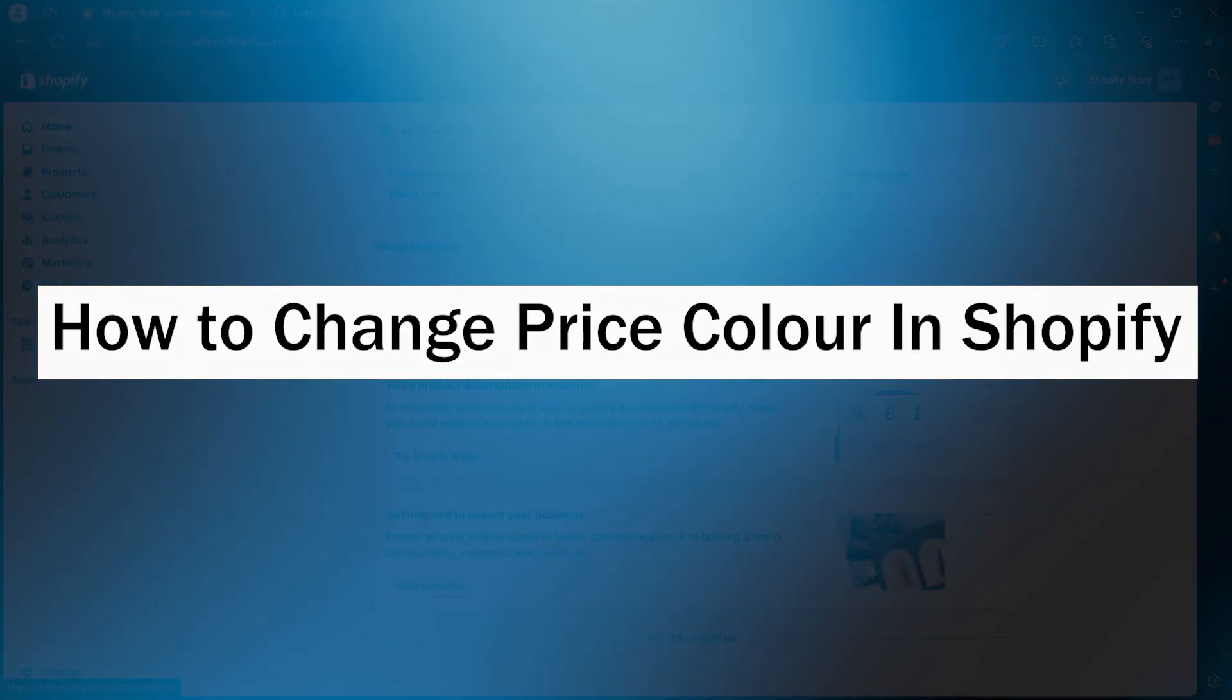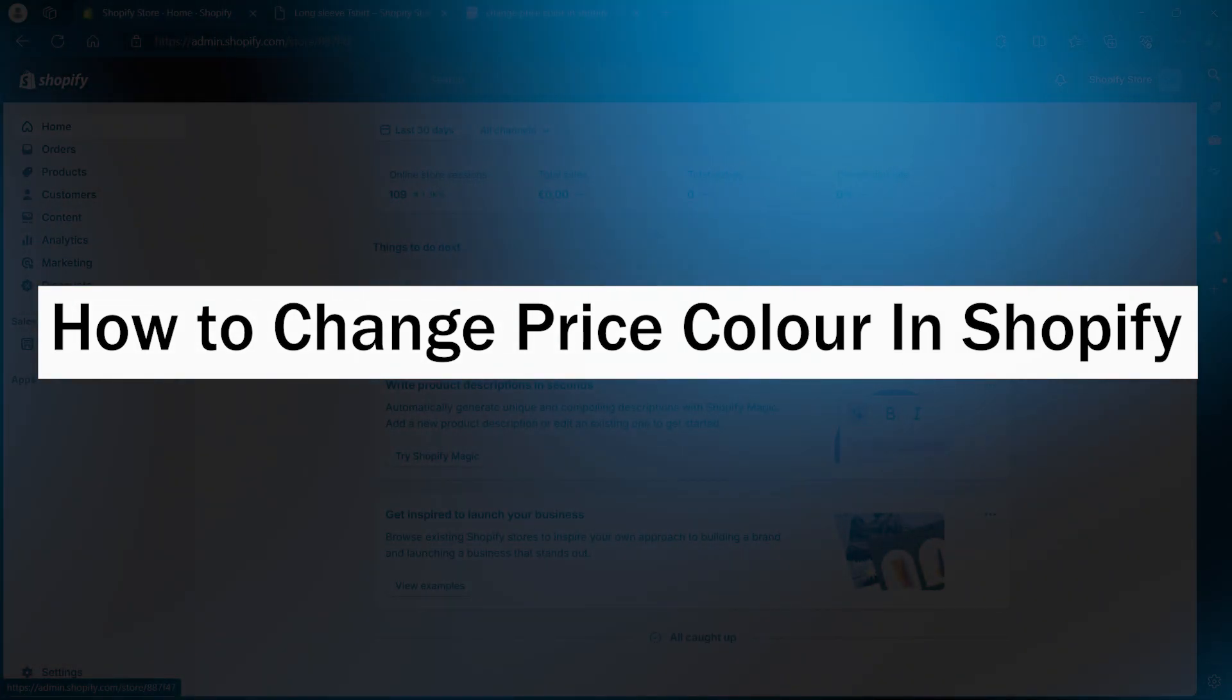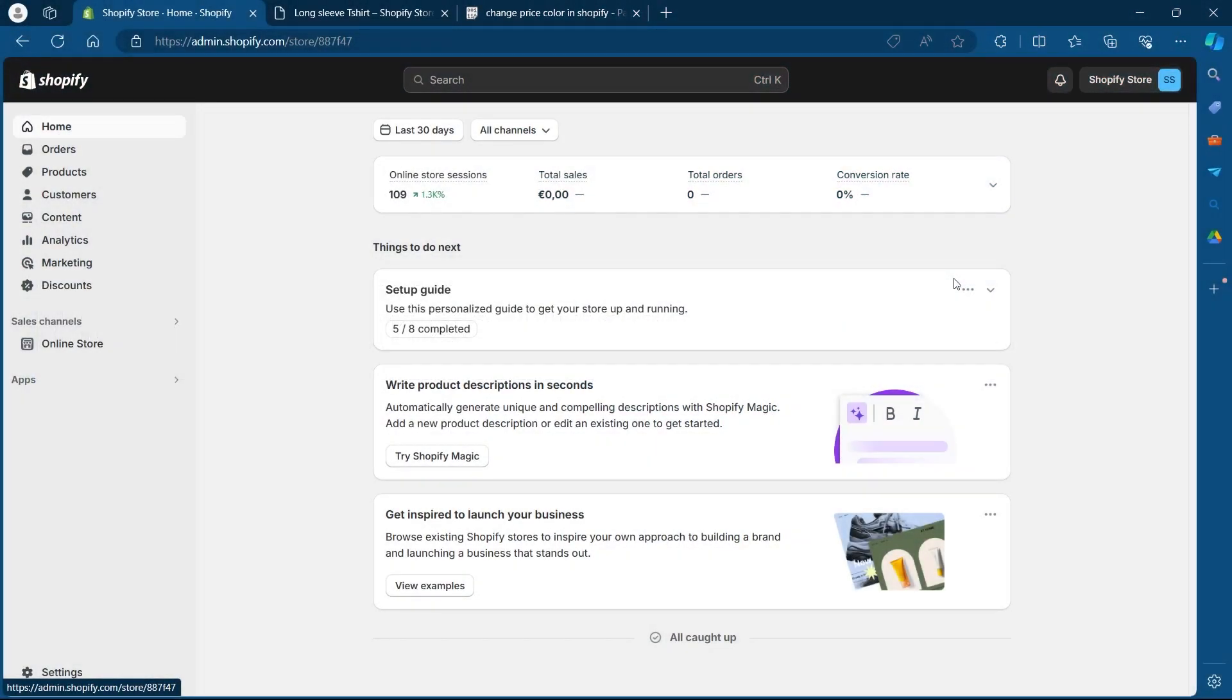So in order to do this, first of all login to your Shopify's dashboard. After logging in, you will see this page.